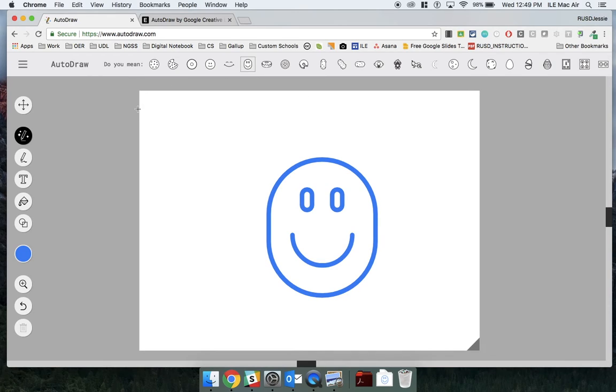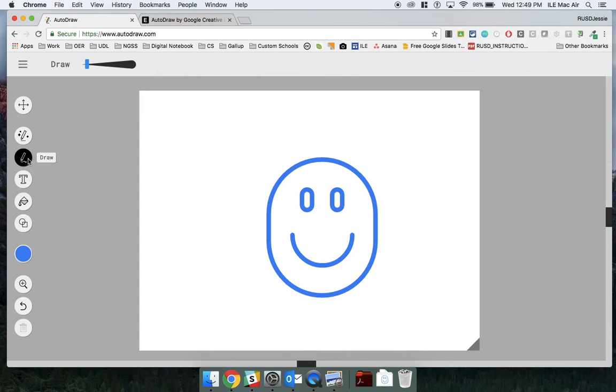If your students use it as a digital notepad, just ensure they click on the regular draw button, not the autodraw button.